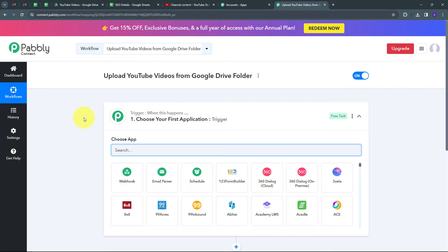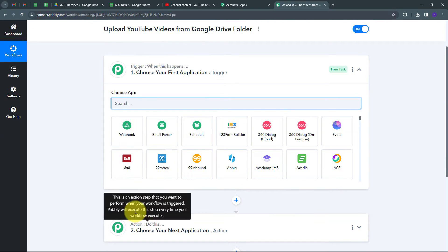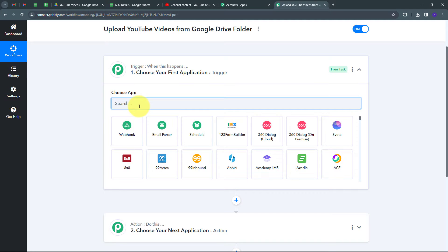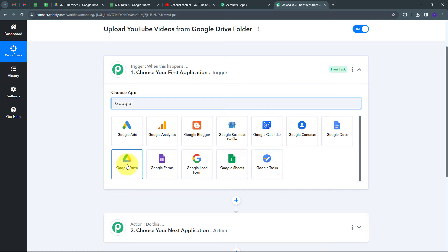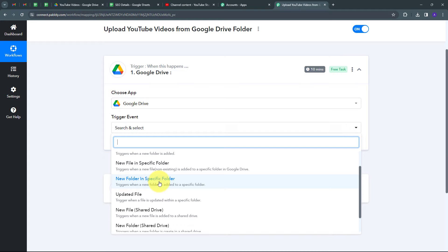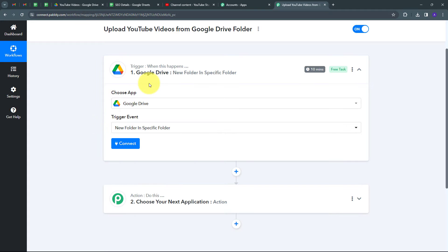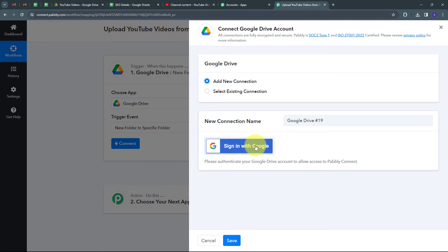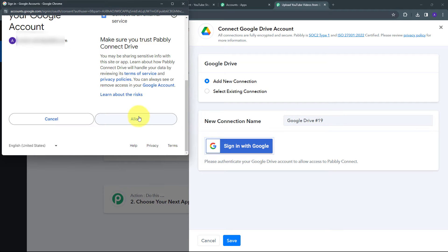This takes us to the main workflow window with two boxes: trigger and action. Trigger means 'when this happens' and action means 'do this.' My trigger application is Google Drive, and my trigger event will be 'New Folder in Specific Folder.' I'll click Connect, add a new connection, sign in with Google, and click Allow to grant access.